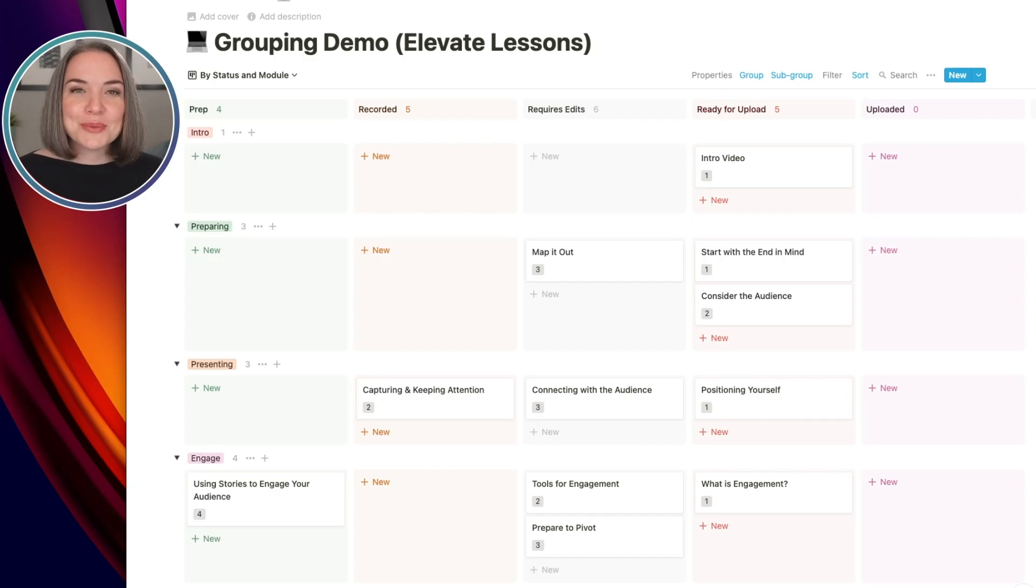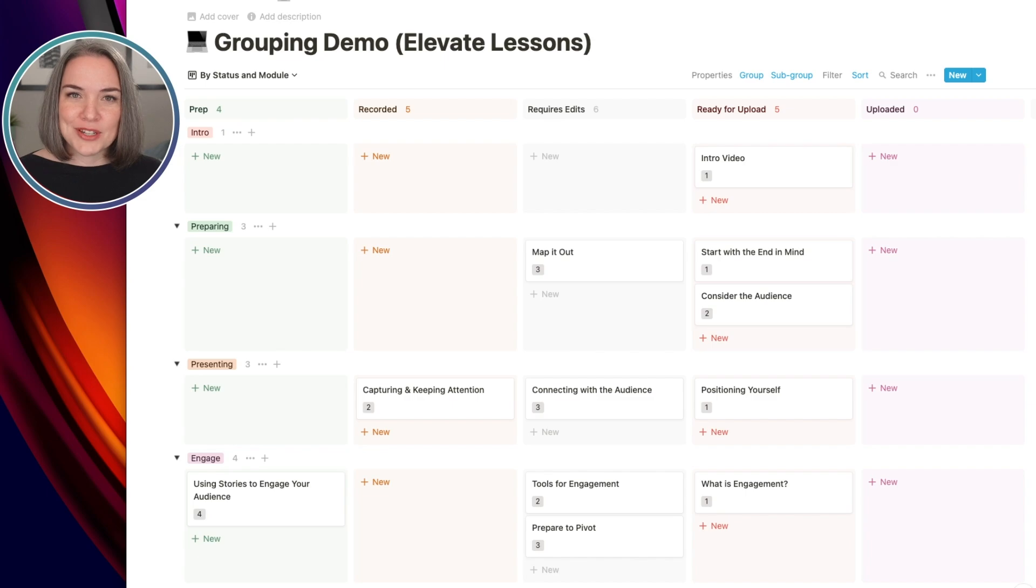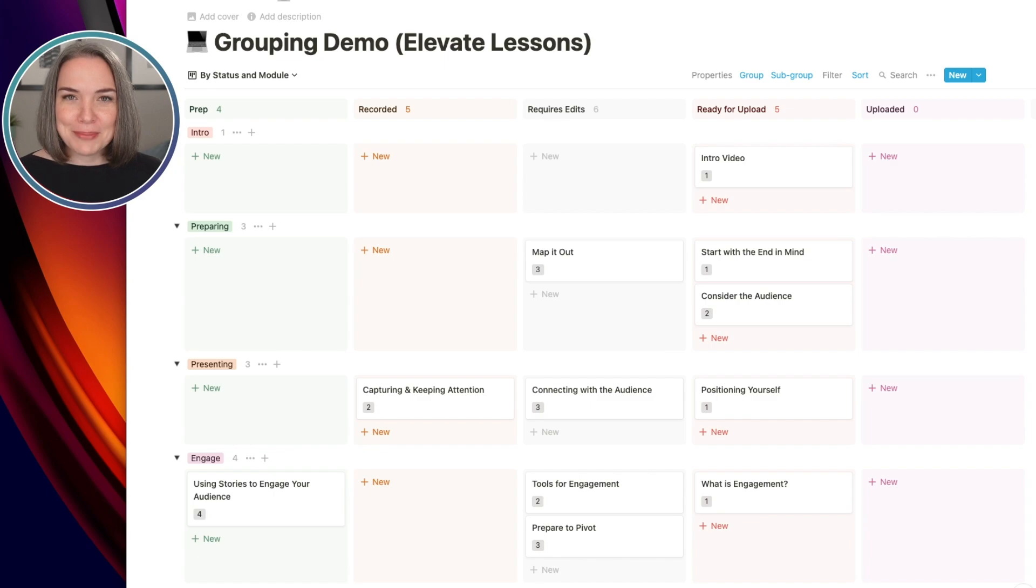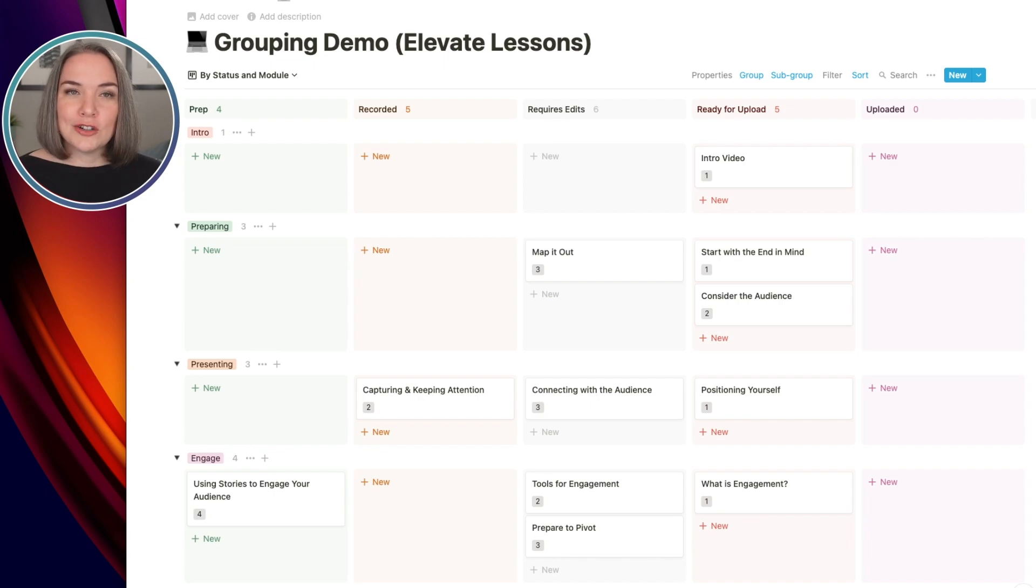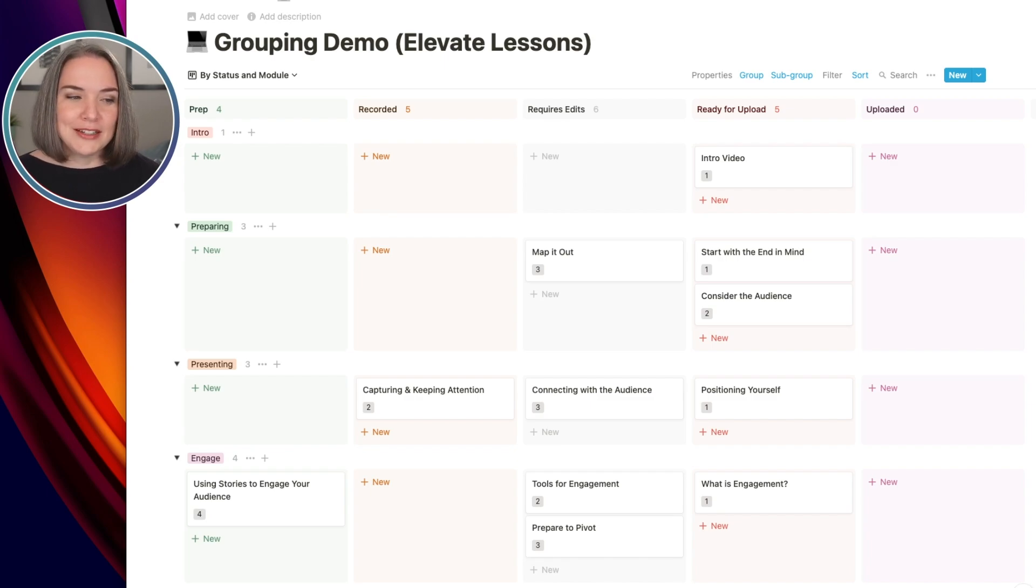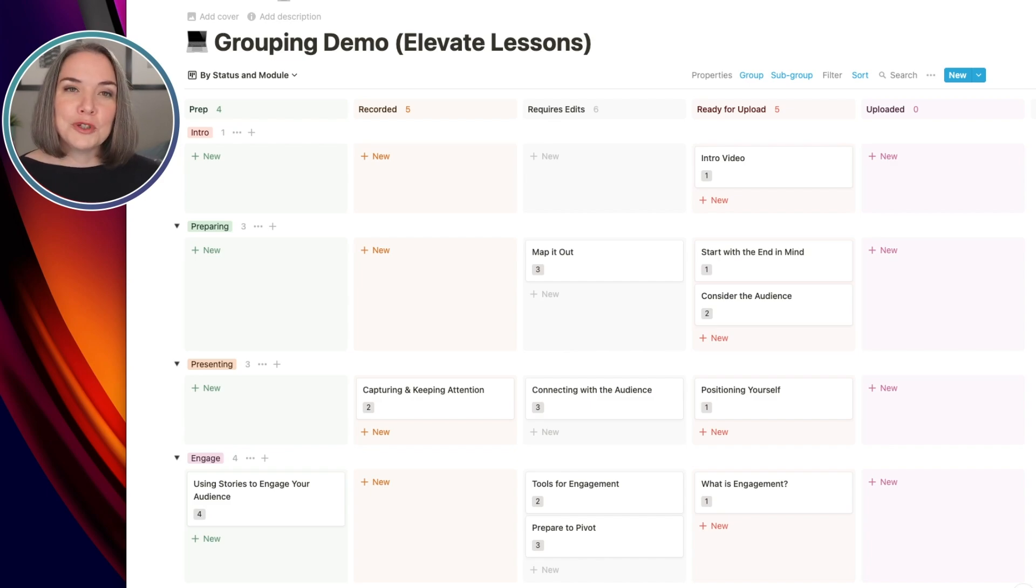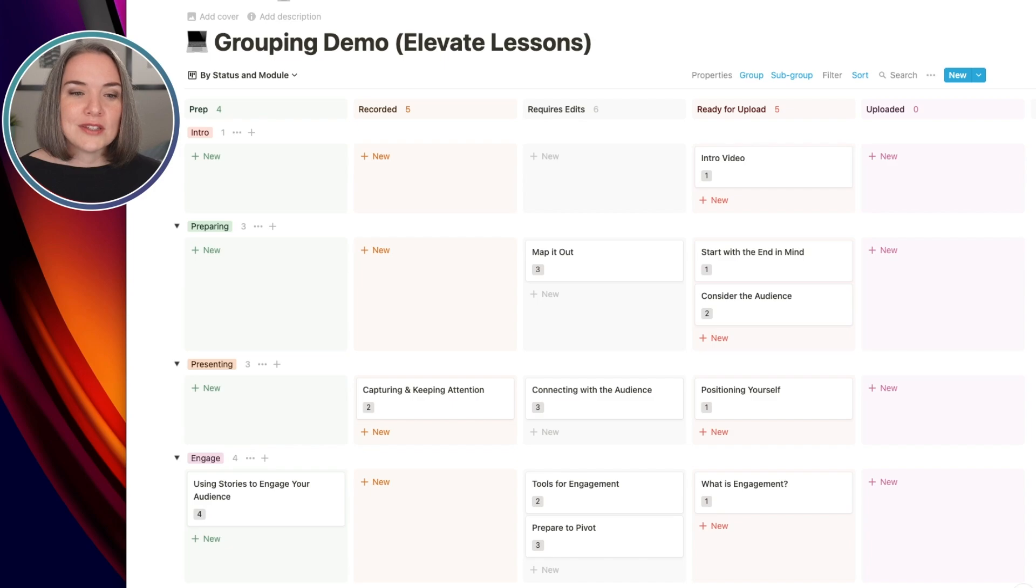So now I want to show you an example of how you can use this to actually plan something like a course. So now I have switched to a different demo and this is taking lessons. So these are actually the real lessons from my Elevate Your Online Presentations course, except I have reversed it a little bit because all of these are actually uploaded. But here you can see a sample of how you can have the status across the top. So preparing a lesson, recording a lesson, editing, having it ready to be uploaded and then finally uploaded. And you can see down the side, the rows that I have are grouped into the different modules. So this can help you to really organize information and planning. And so this is a more active use where you would actually drag and drop things.